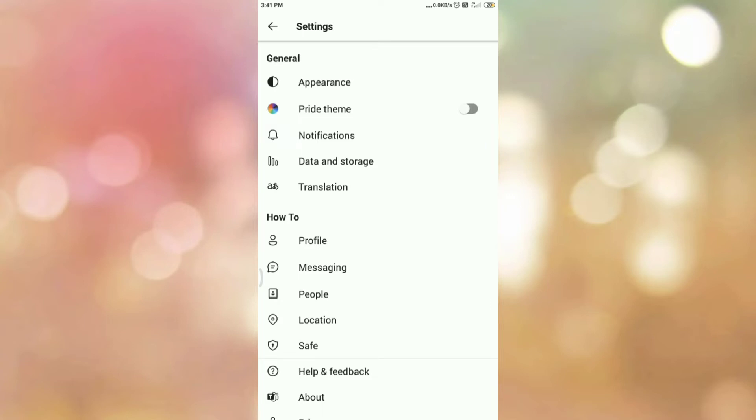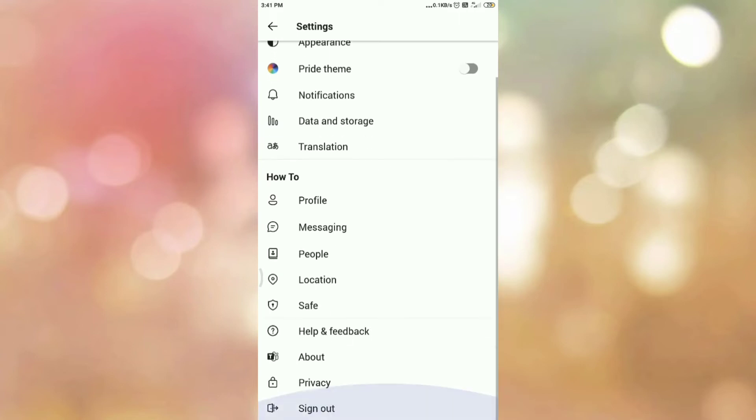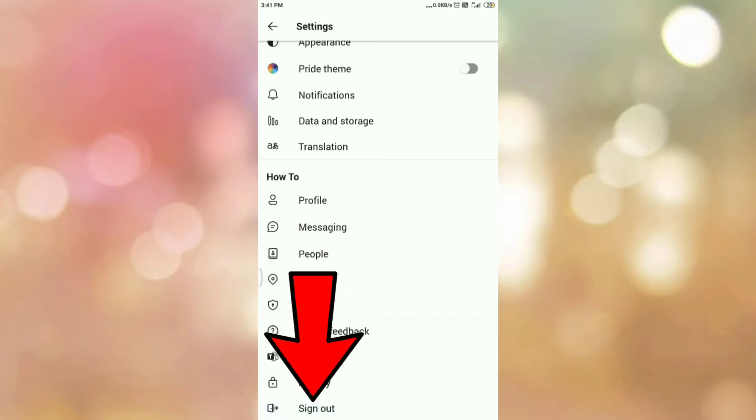So in the settings section, scroll down and go to the bottom of the page. Once you scroll down to the bottom, here you can see the sign out option.